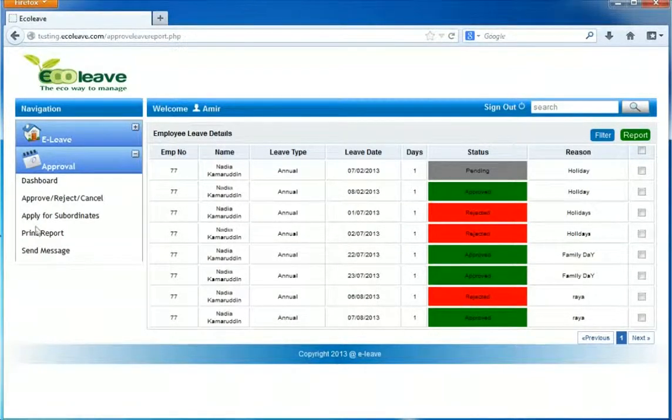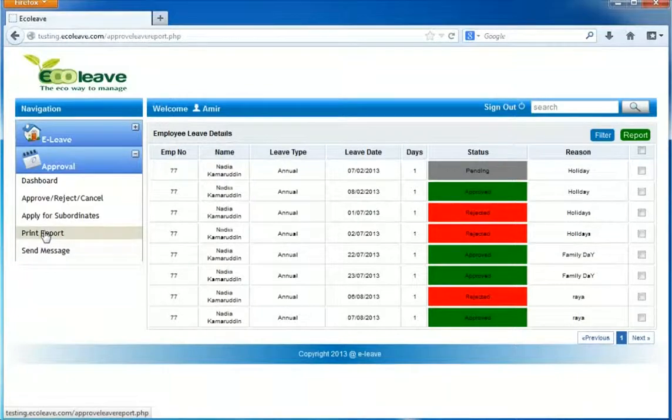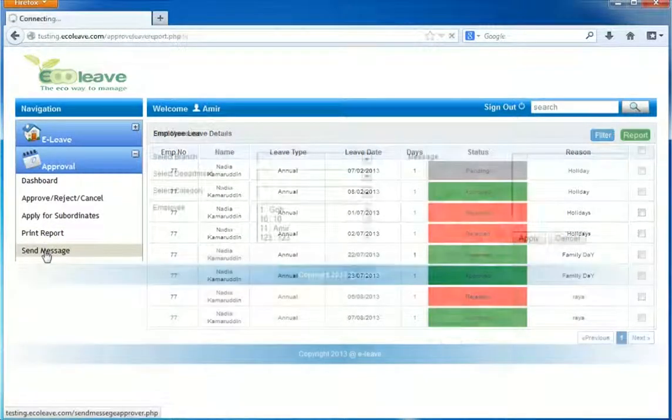Now I will show you how to send a message. Click on send message.